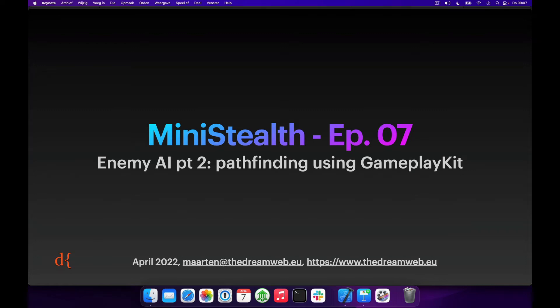Hello and welcome to the seventh episode of our mini stealth tutorial series, where we're using GameplayKit and SpriteKit to create a small roguelike stealth-like game. Today we'll be improving our Pathfinder solution that we implemented last episode using the features provided by GameplayKit.